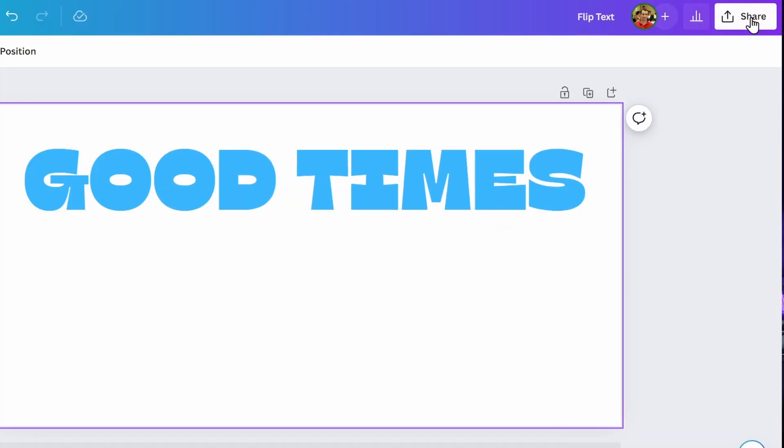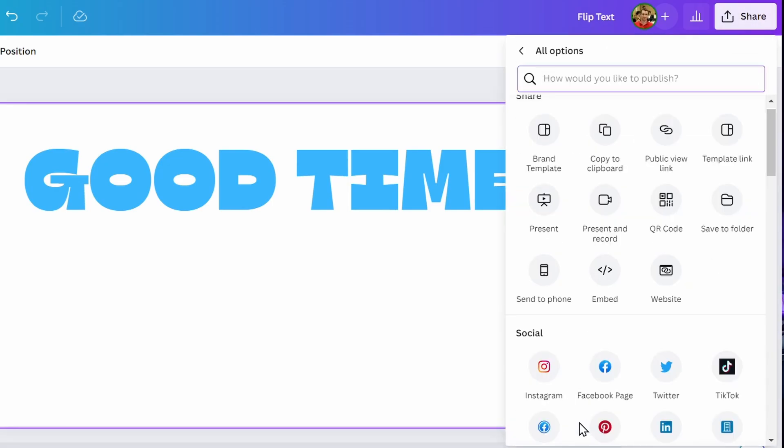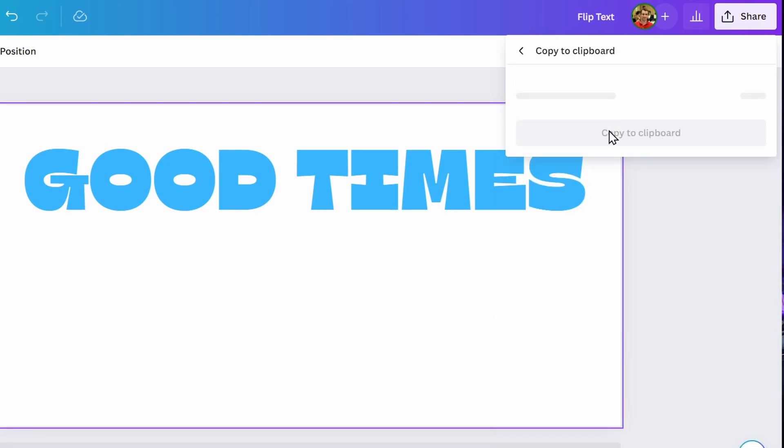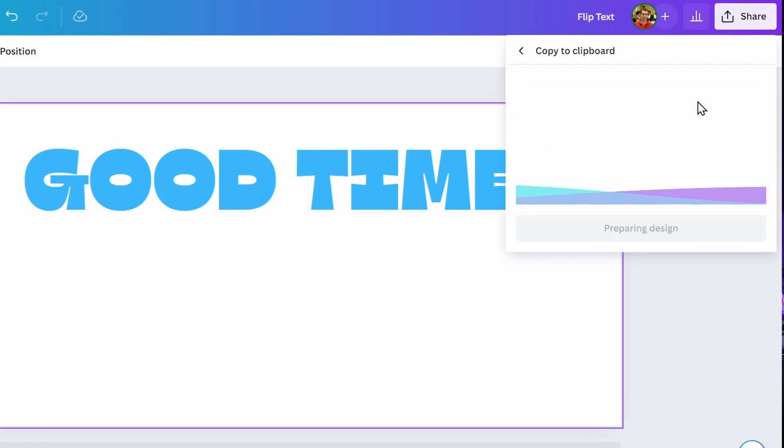And now what you want to do is click this share button up here. So I'll click share, and now you want to click more. This is an option down at the bottom. So I'll click more, and now click copy to clipboard. It's this option right here. So I'll click that copy to clipboard, and then make sure you click this copy to clipboard button here again. So I'll click that.